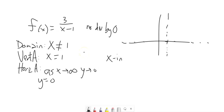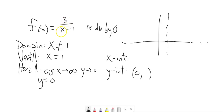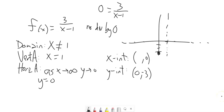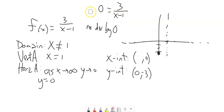For x-intercepts and y-intercepts: the y-intercept is when x is 0, so plug in 0 — 3 divided by negative 1 is negative 3. So this has a y-intercept at (0, -3). The x-intercept is when y equals 0. Since the denominator can't be 0, we look at the numerator. If you multiply both sides by x minus 1, you get 0 equals 3 — that's not going to happen. So there is no x-intercept.